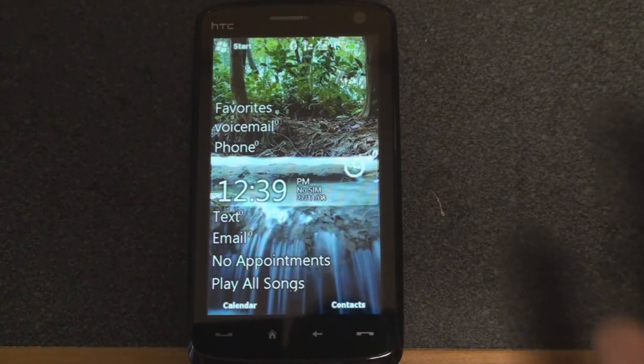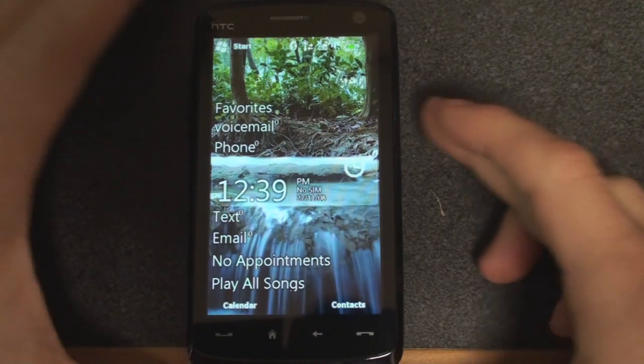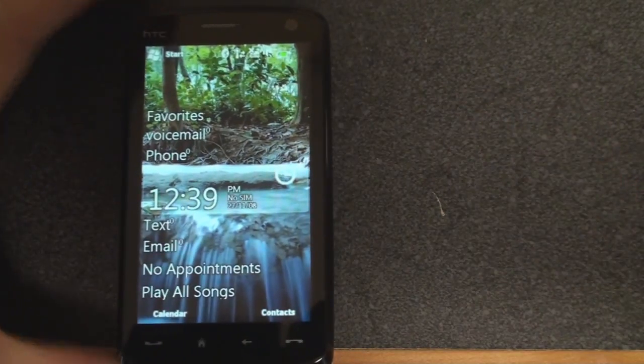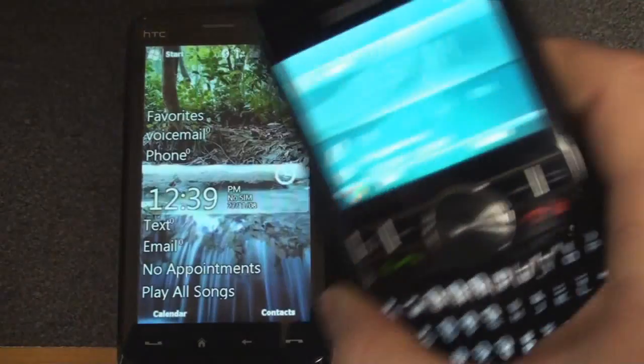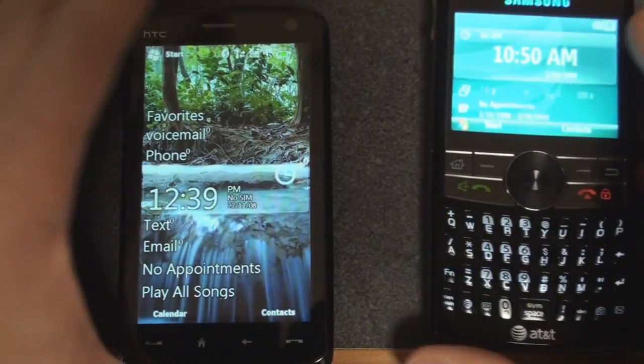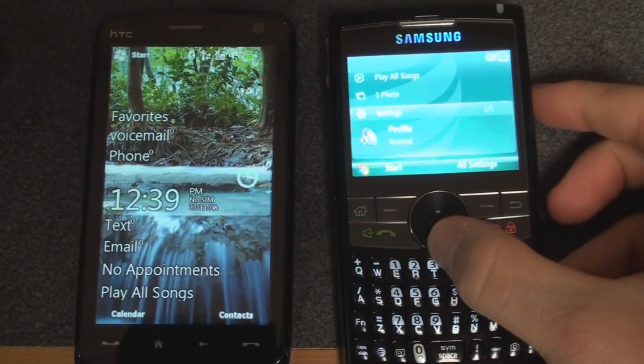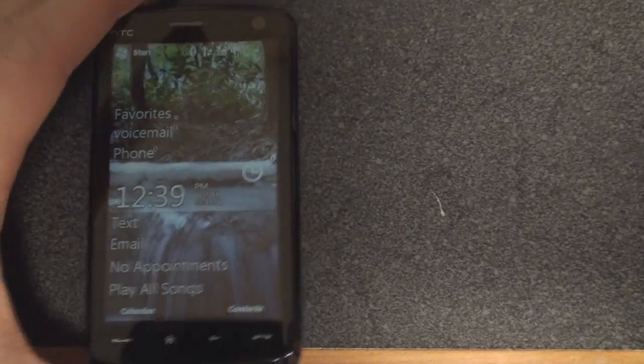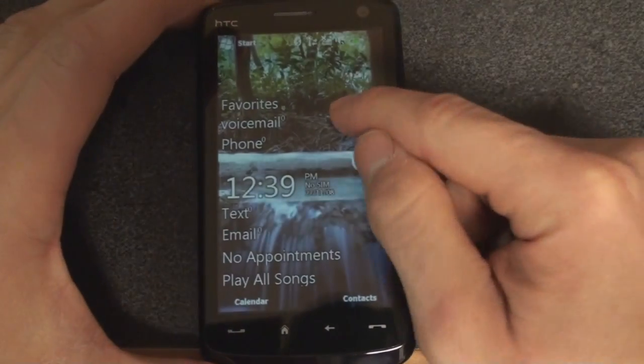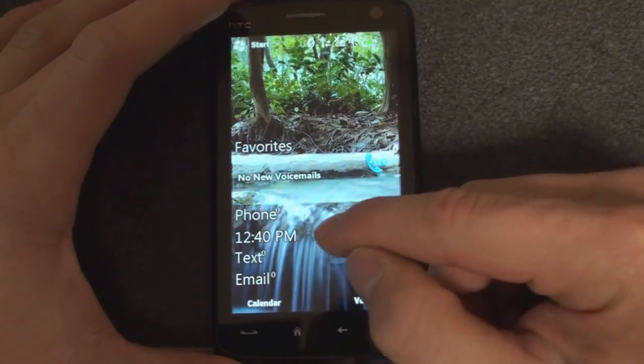So let me take you through this. The home screen, as we've seen many times before, comes right from Windows Mobile Standard, which is the non-touch screen version of Windows Mobile. We have this kind of sliding panel that jumps around on the screen. A similar concept here, although it's slightly different.